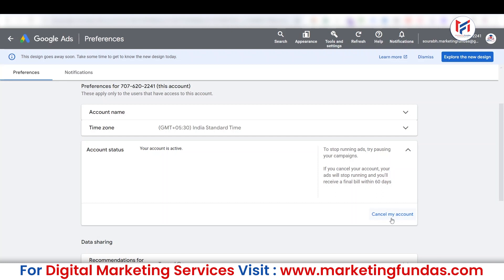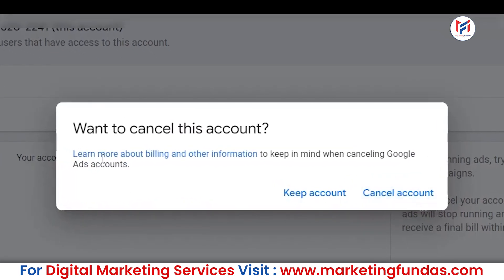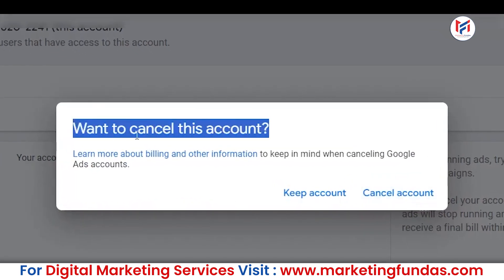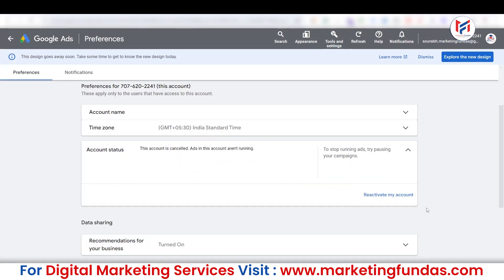Whatever funds your account has will be reverted back to your original mode of payment — whether that's a Visa card, Mastercard, or a bank account. Click Cancel and it will ask for confirmation. Simply click Cancel Account and the account is cancelled. You'll also see a Reactivate My Account option in case you change your mind. Within a few days, the funds will be returned to your bank account.